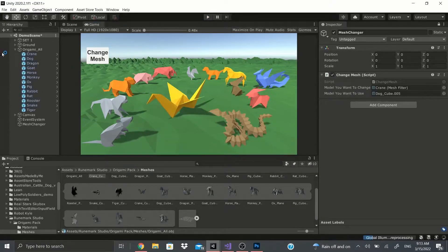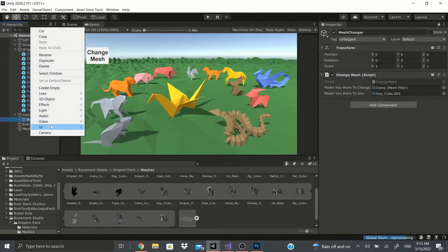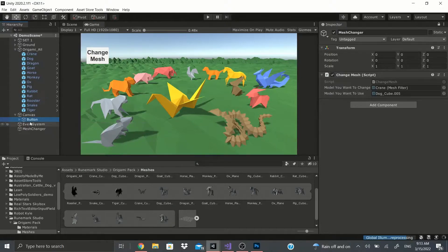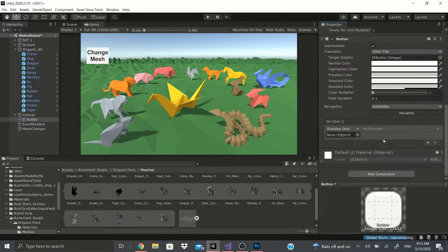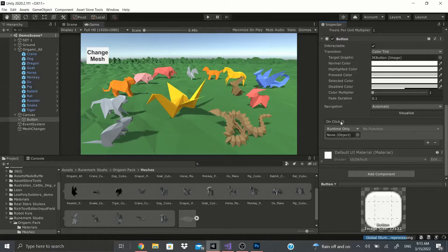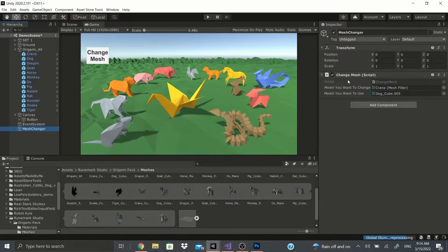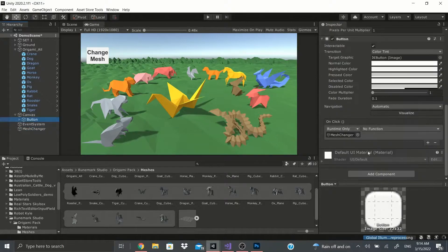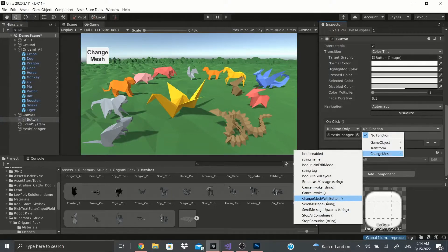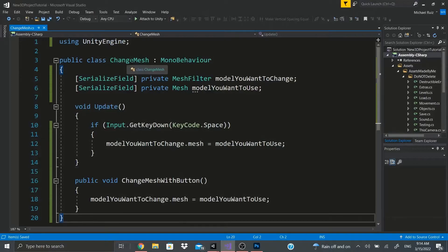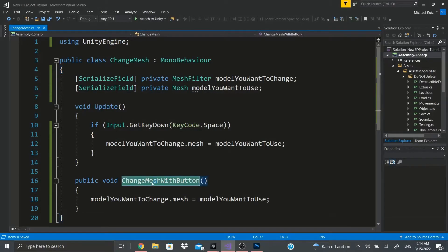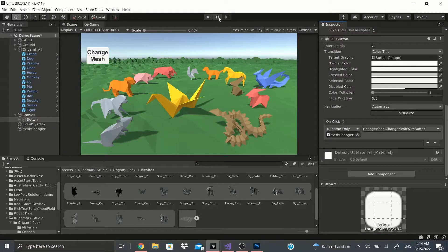For the button to work, I added a button quickly - right-click UI, then Button. In the button go to the OnClick event, drag in the Mesh Changer game object since it has this script on it, then go to Change Mesh and select ChangeMeshWithButton.